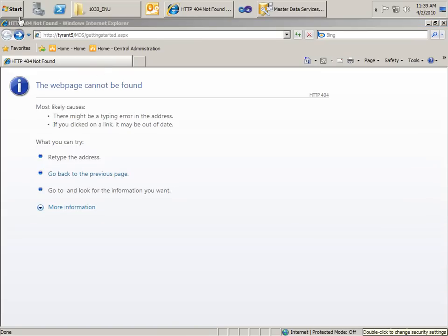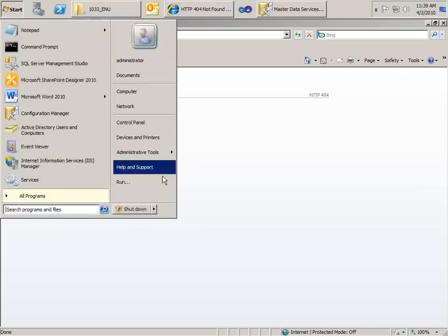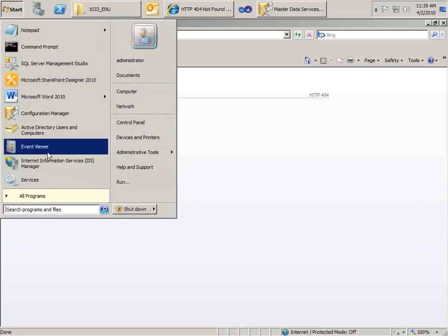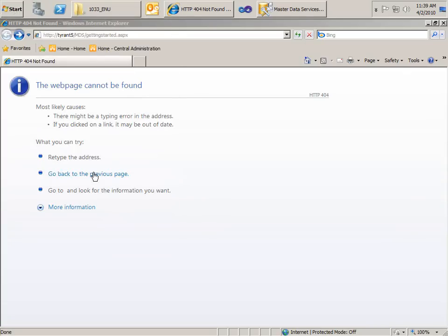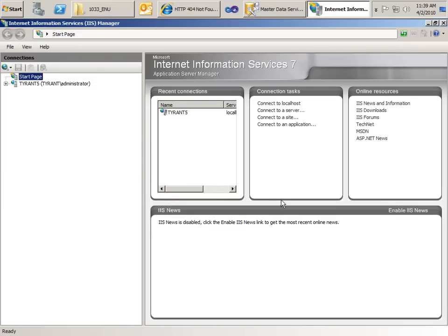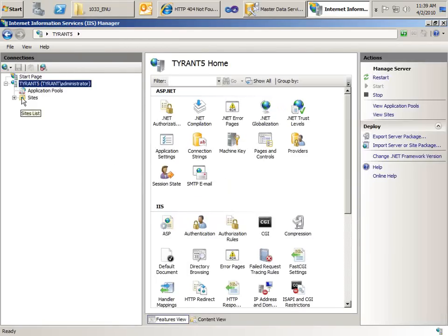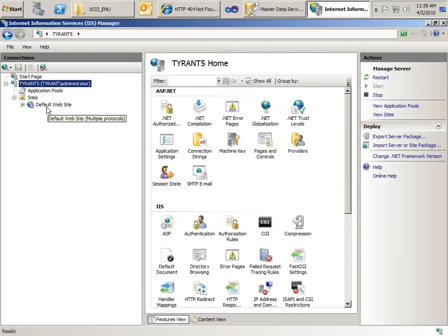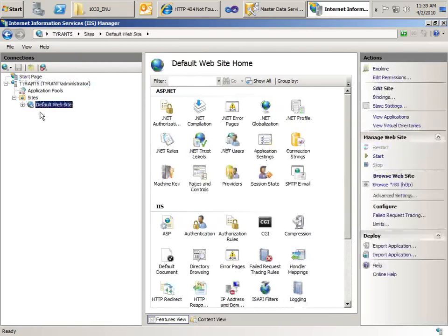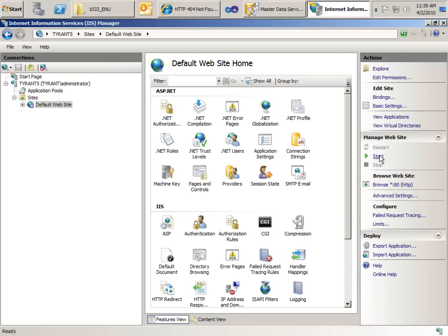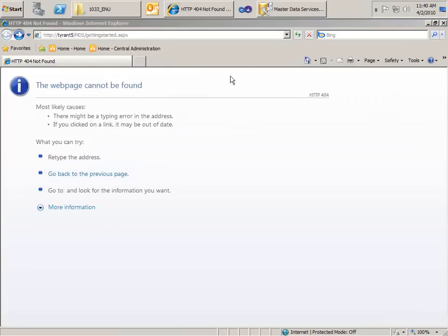OK, let me check Internet Information Services to see why that's not going. It's a good bet that the site is actually not running. Let's check the default website. And yeah, that is indeed the case. So we'll start the site and try that page again.